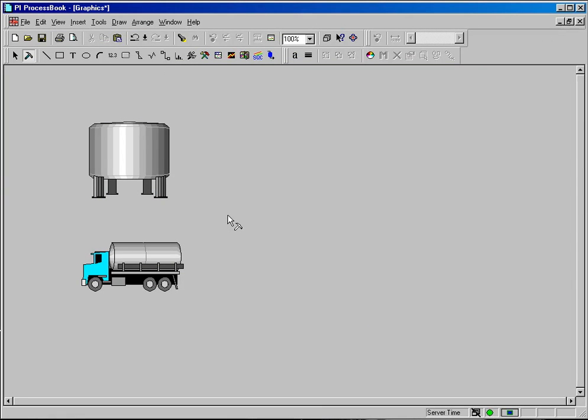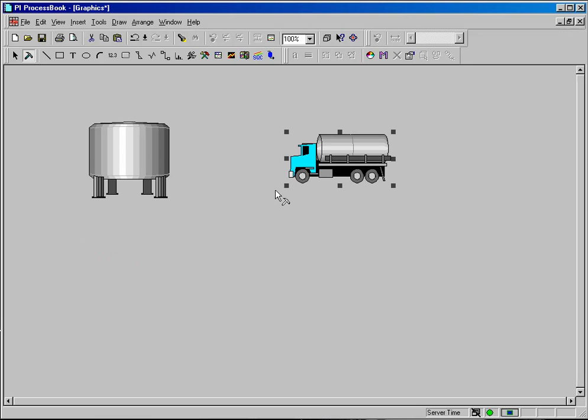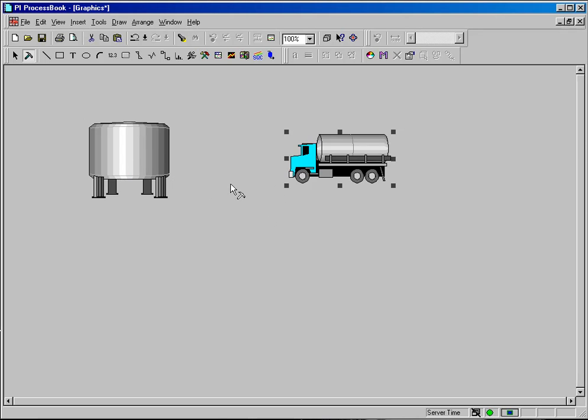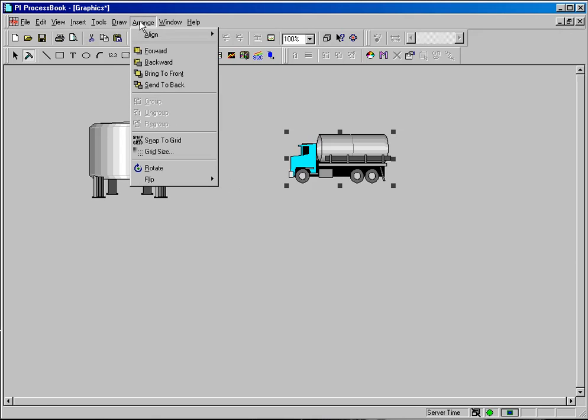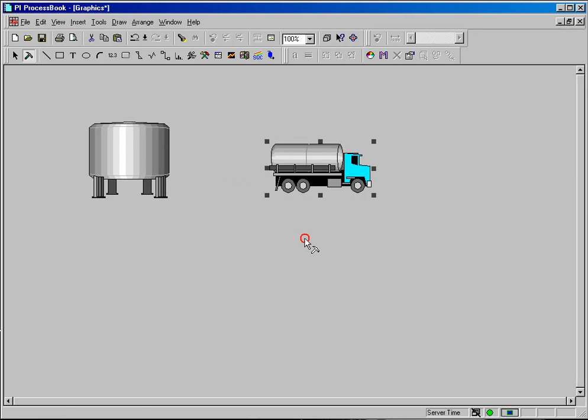I've got two objects here in this book file. I've got a tank and I've got a tanker truck. And what I want to do is create a flow between the tank and the tanker truck. I want the flow to be indicated as moving from the tank to the truck. So what I'm going to do first is simply flip my tanker truck around so it's pointing away from my tank.